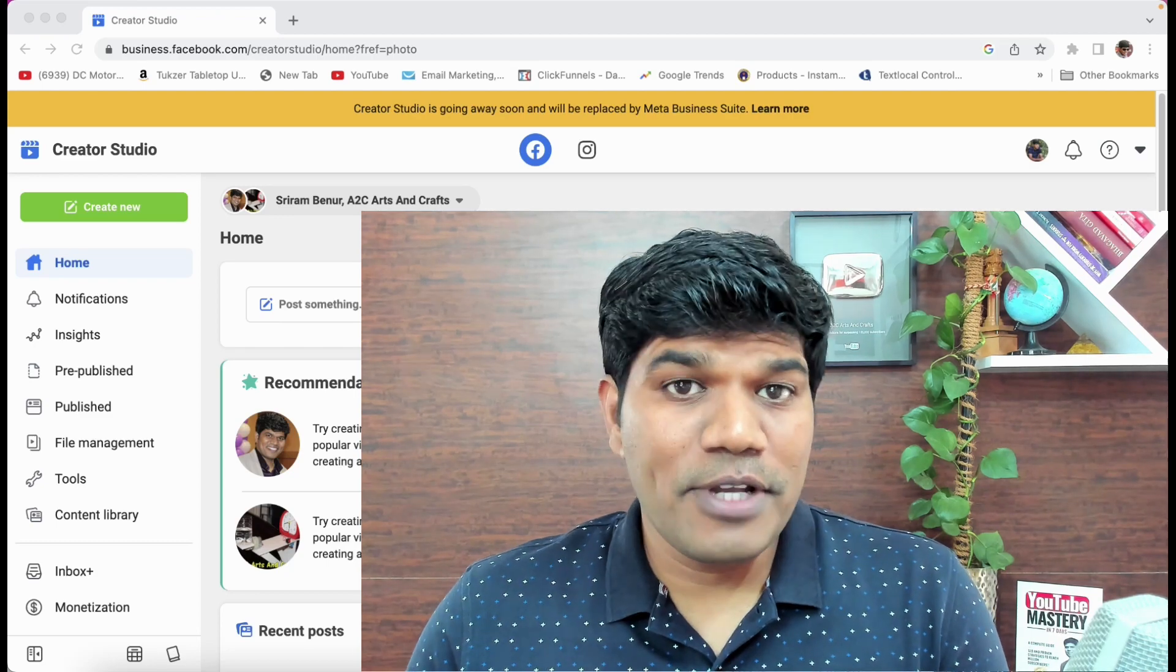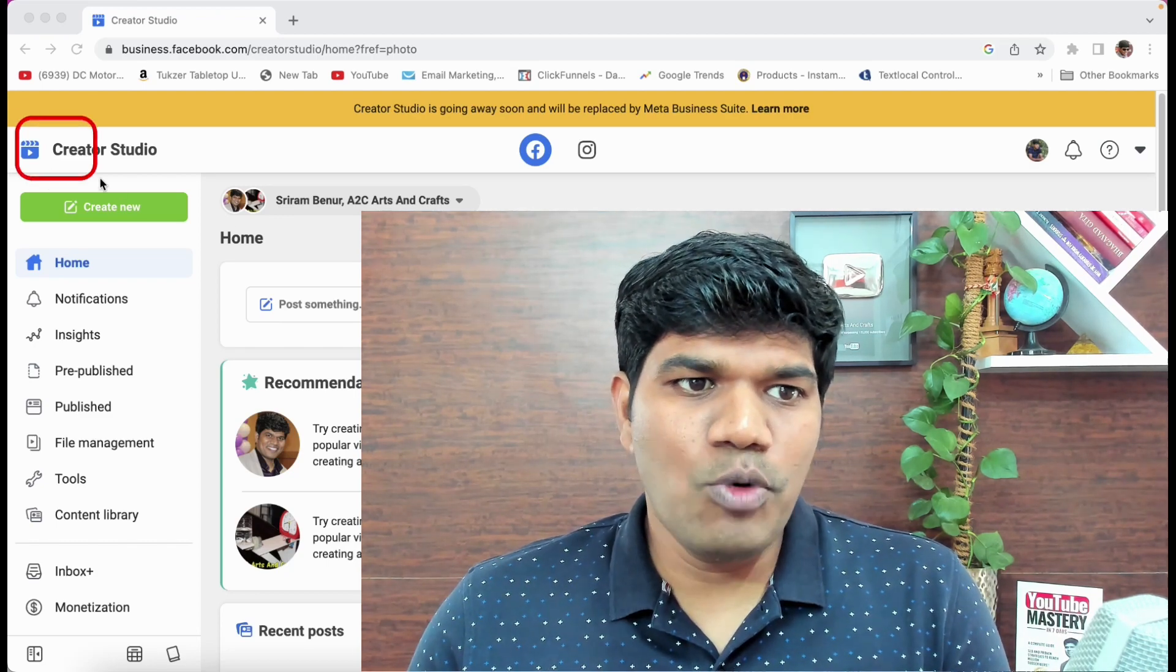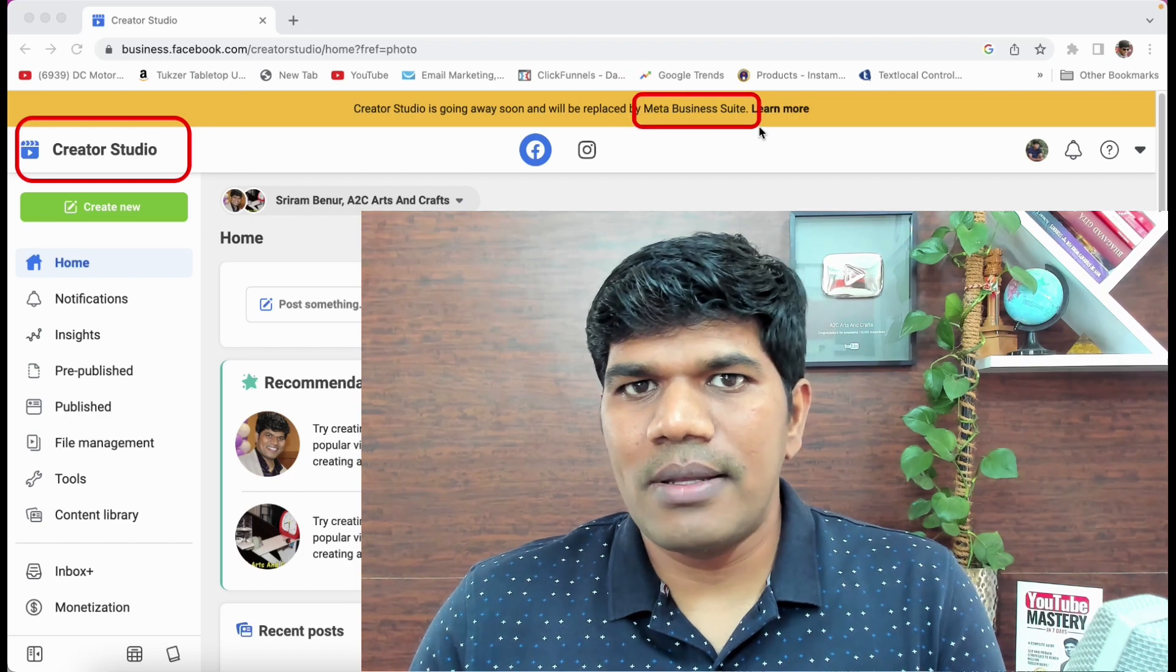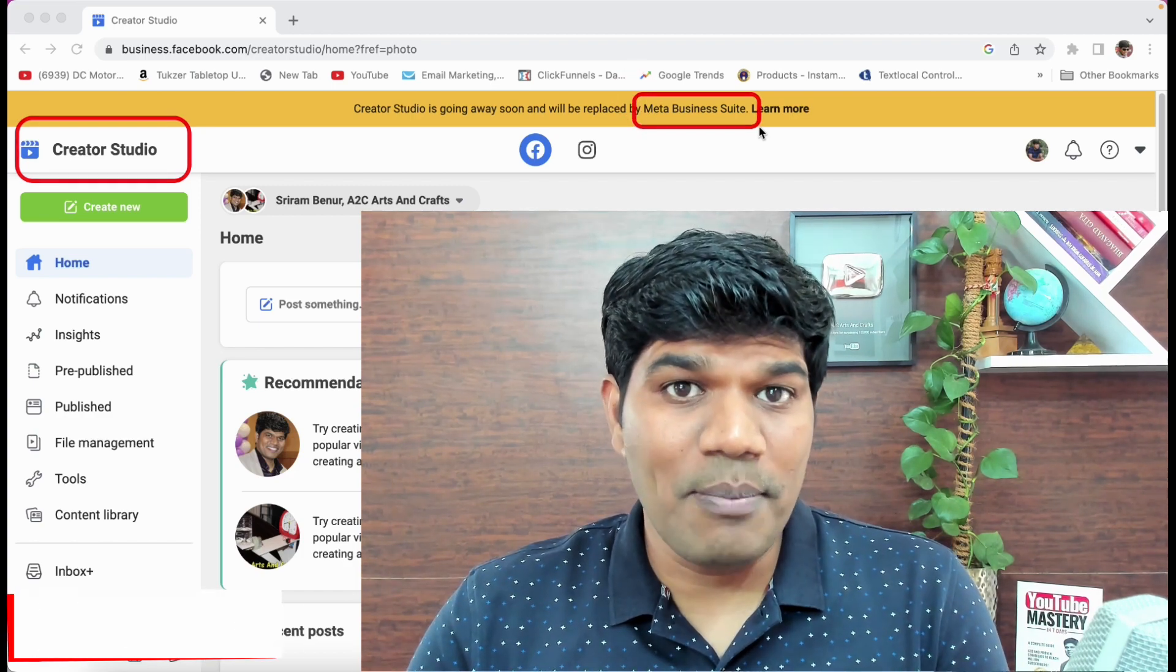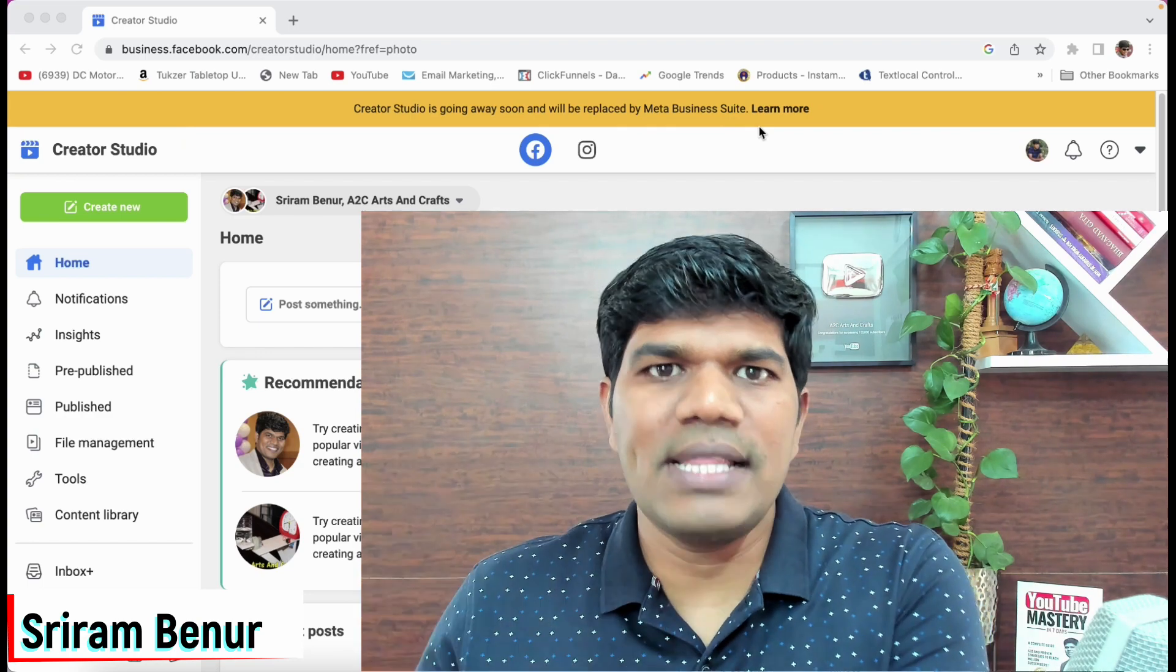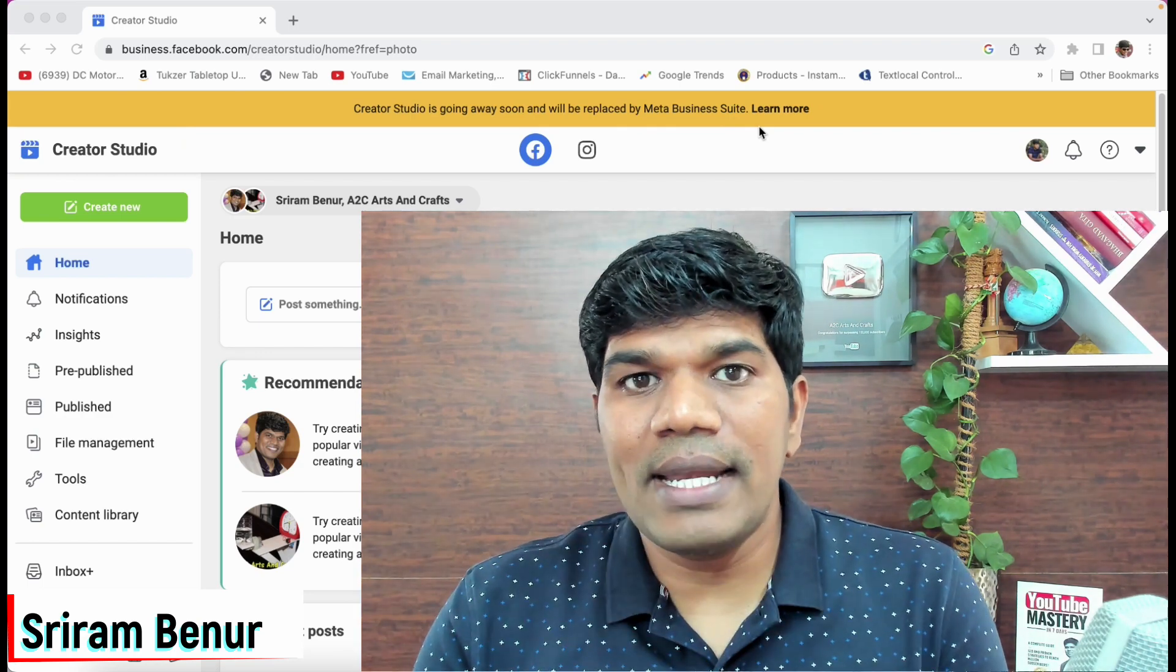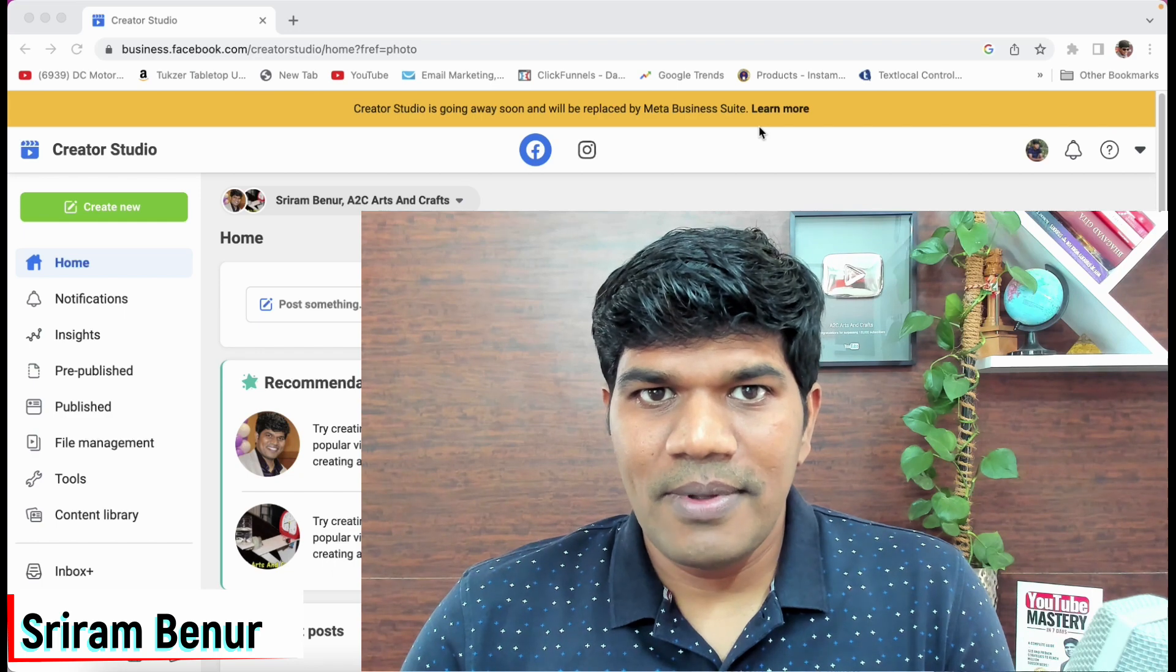Here is the bad news for all Facebook content creators. Facebook Creator Studio is going to be replaced by Meta Business Suite. Now if this is really good or bad for creators, I am going to share the complete details. So make sure you are going to watch till the end, so that you understand completely how this can impact you as a creator.